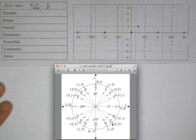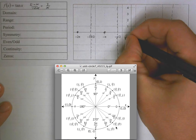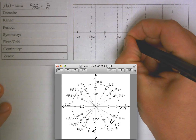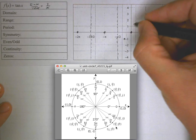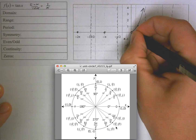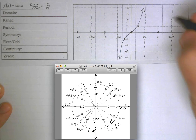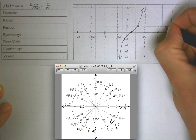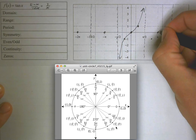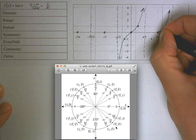Going the other direction, at negative π/4 (or equivalently 7π/4), you have a negative divided by a positive giving negative 1. With these points plotted, there is a cubic-like curve in each section between asymptotes, and it repeats the same pattern to infinity in both directions.